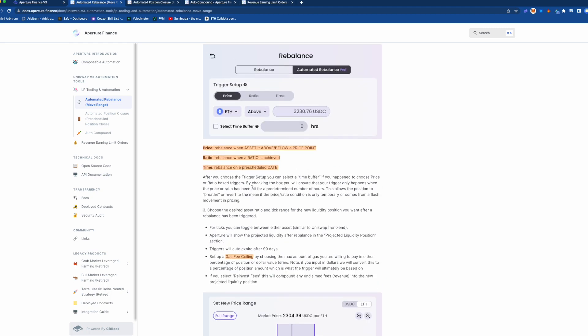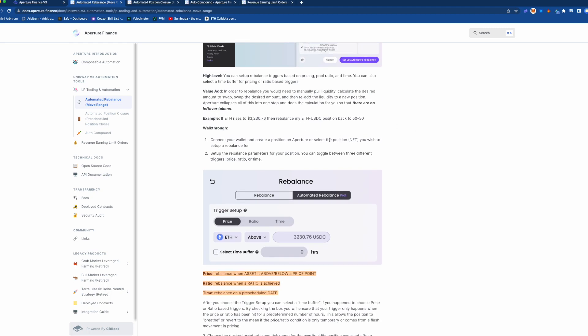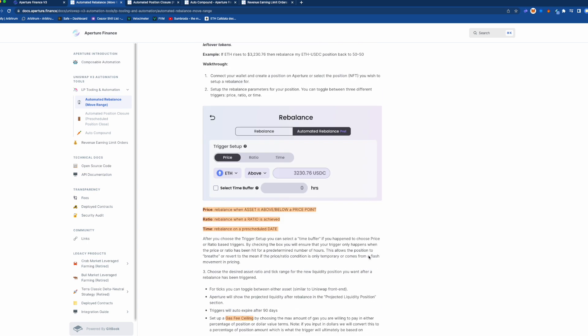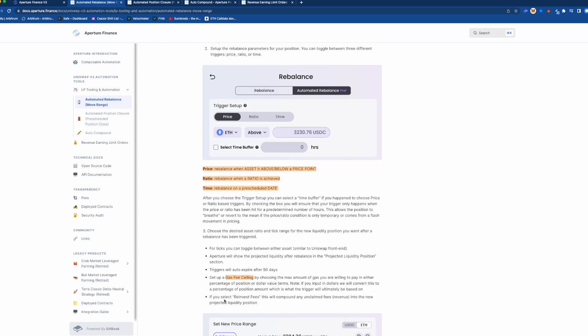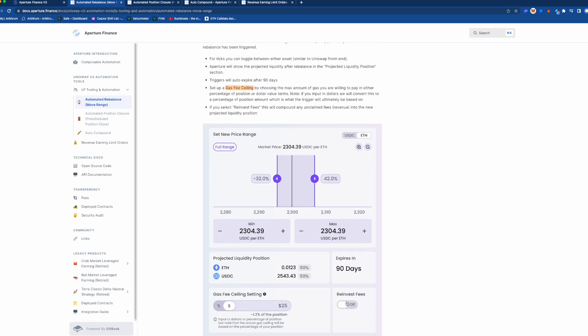And the last thing they have is this little feature that's like reinvest the fees. So when it pulls the liquidity to rebalance it's going to get fees and then it's going to be like, do you want to add these fees to your position when you rebalance?